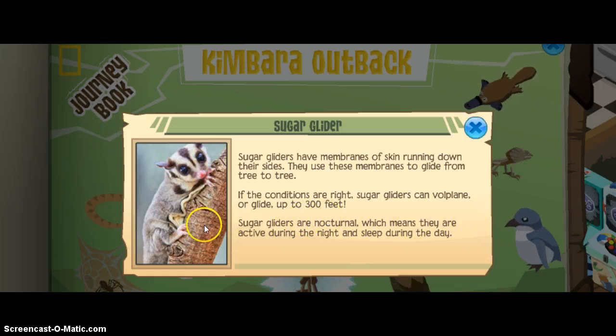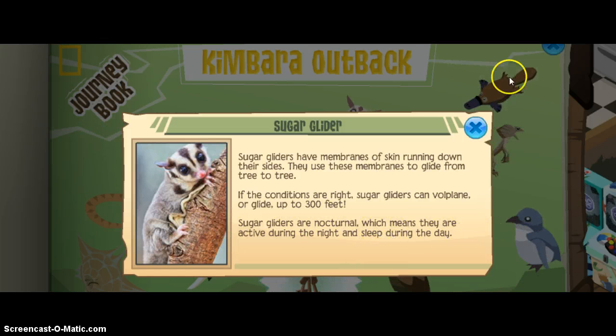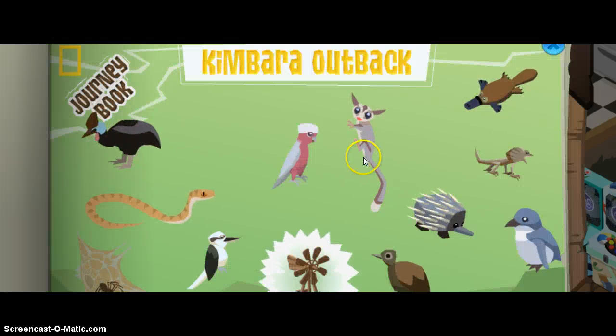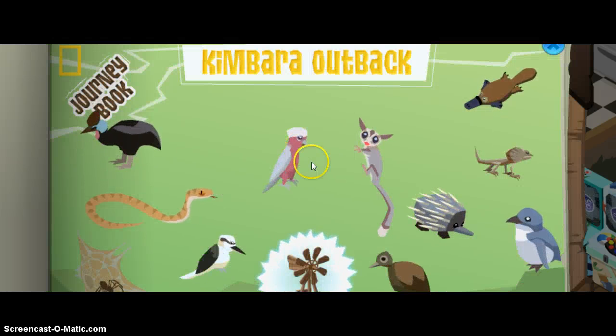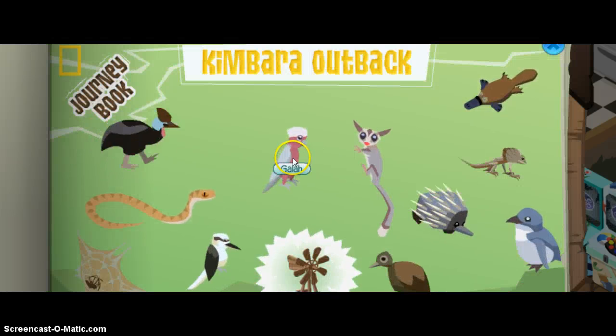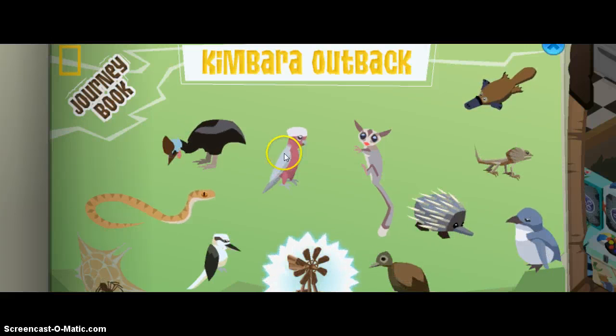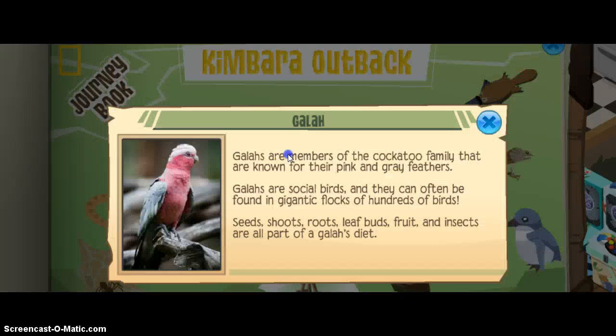Sugar gliders are nocturnal, which means they are active during the night and sleep during the day. And now let's learn about the galah, which is a type of cockatoo.